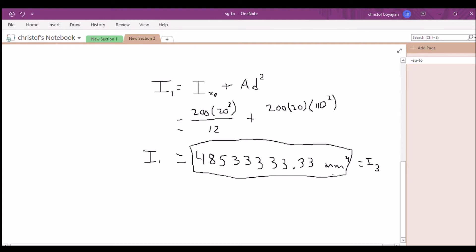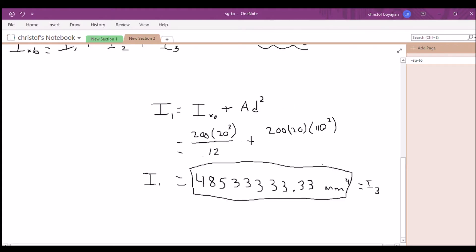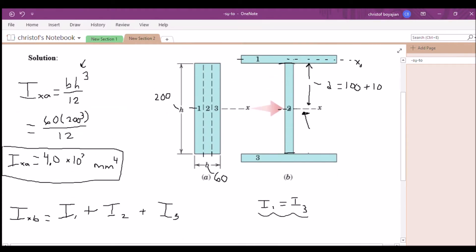If shape 3 had different properties — say a different height or length — we would have to find I3 separately, because then I1 would not equal I3. But since they are identical in dimensions and position relative to the axis, we don't need the extra step.